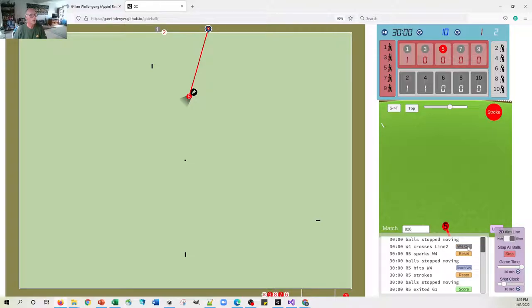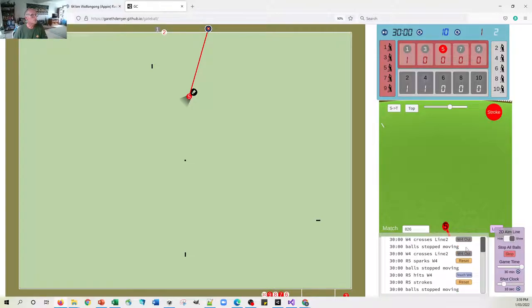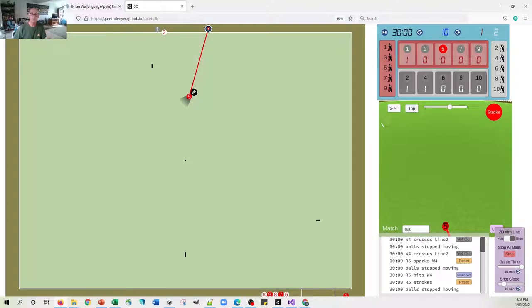So if I now hit spark, the four will go out of play, which is what we wanted to do. So let's mark W4 is out. So we've done the scoring, we've done the sparking.